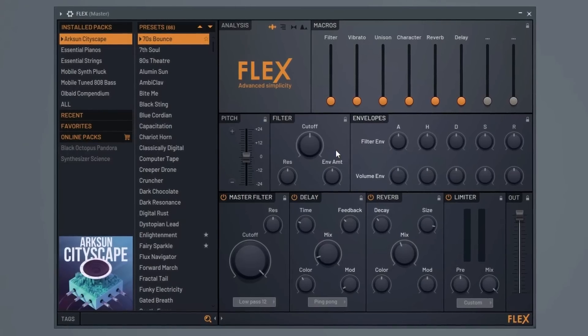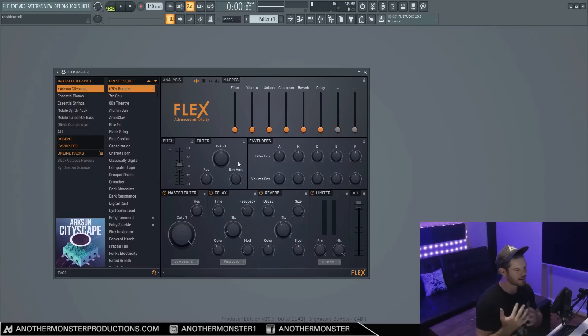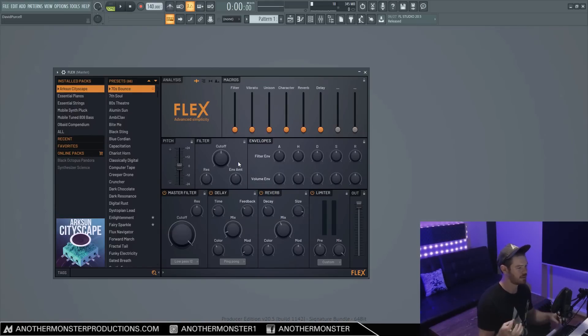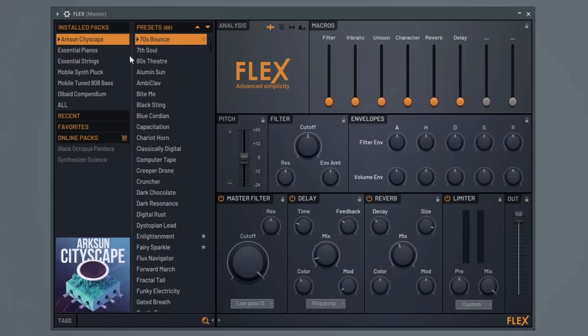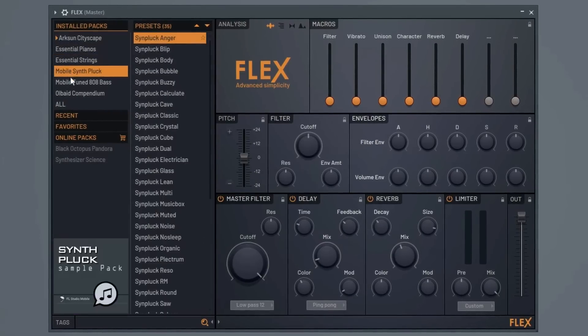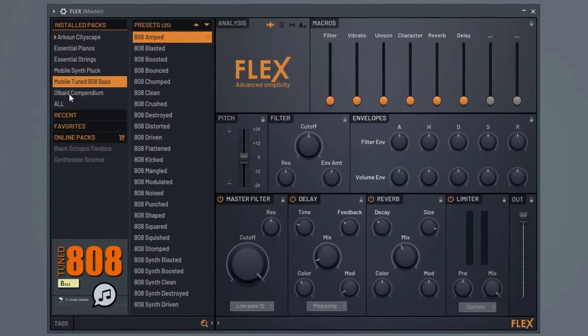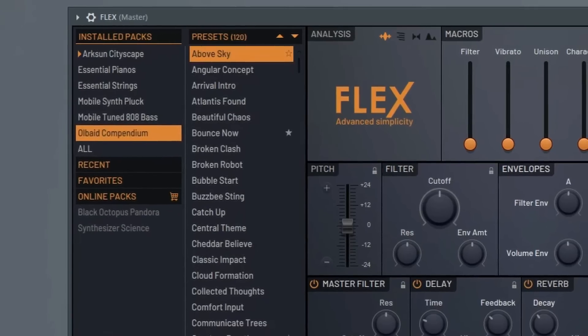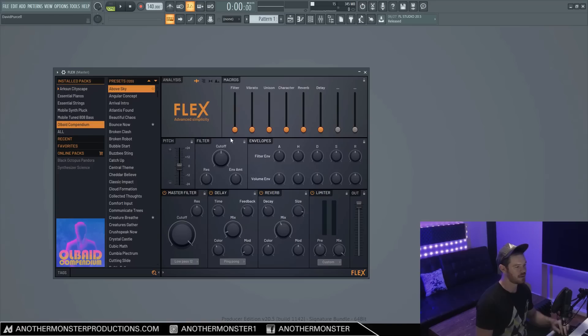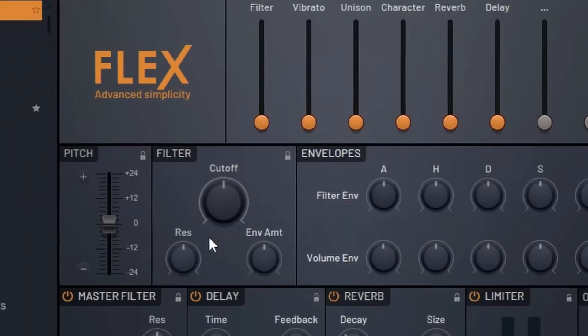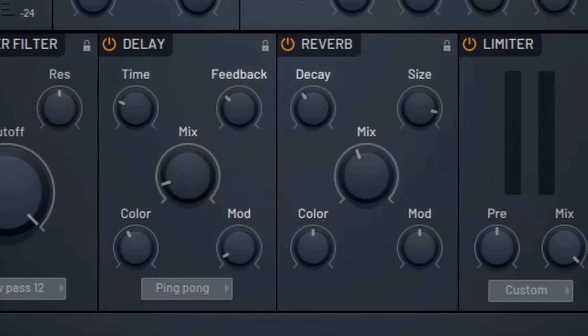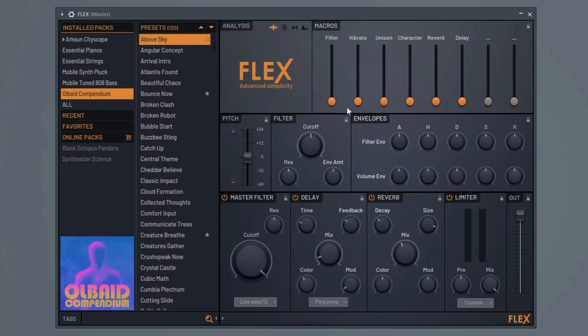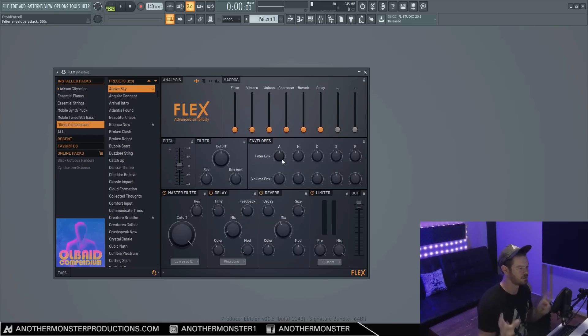So Flex is kind of a unique synth to FL Studio because you can't actually make your own sounds from scratch. It's similar to Nexus in that way. Basically they've reached out to various sound designers who have created different sample packs or expansion packs, and we have all these presets which we can browse through and choose from. We can tweak those presets using macro controls, filters, envelopes, delay, reverb, and various other things in this plugin, but we just can't create our own sounds from scratch.